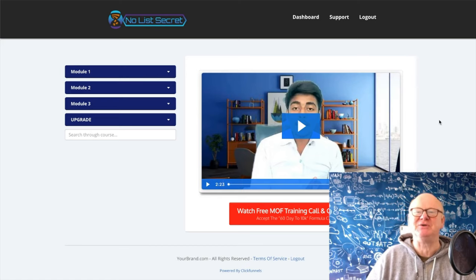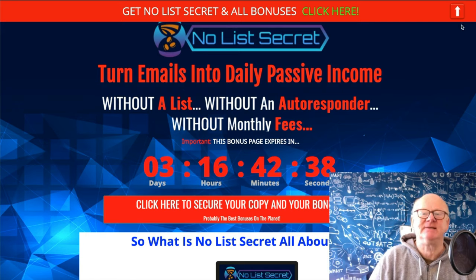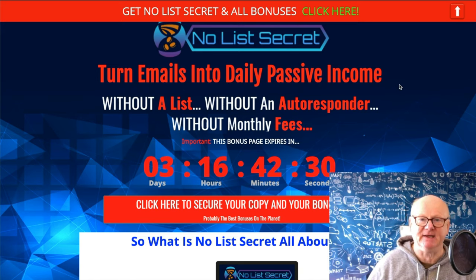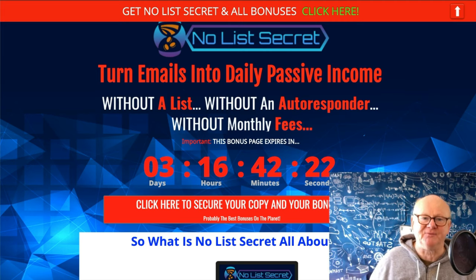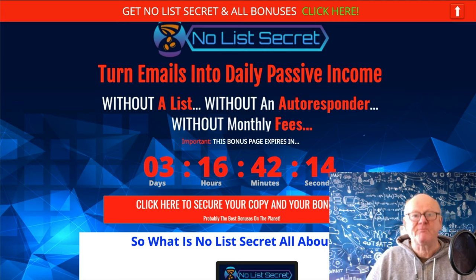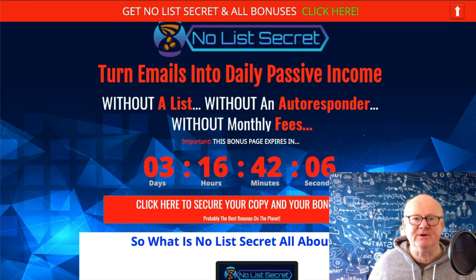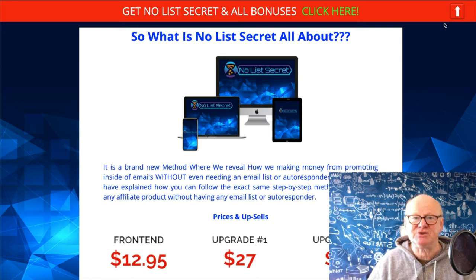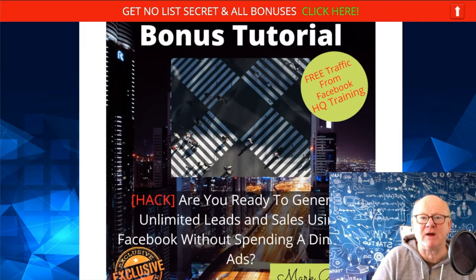Without further ado, let's get straight over to my bonus page — the very first link below this video if you're on YouTube. Check out the bonuses first because it's the best bonus page on the planet. As the heading on my bonus page says, No List Secret will turn emails into daily passive income — earning cash daily, easily, without a list, without an autoresponder, and without any monthly fees. But believe me, there are fees involved — you do have to pay for advertising, though you'll find out how to start for near enough free.